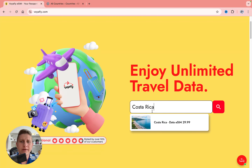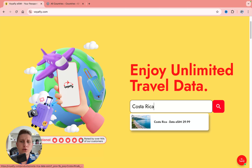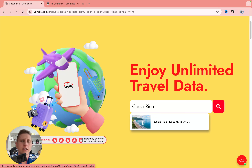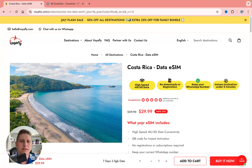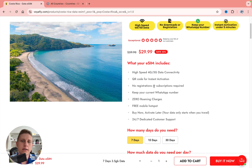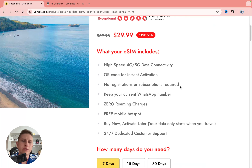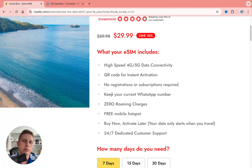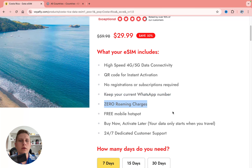We can simply search for Costa Rica in the search bar, and as you can see, we can click to discover all the plans. We can see the information: you'll get high speed data, QR codes to activate, no registration needed — so you can just buy it directly from the website and keep your WhatsApp number.